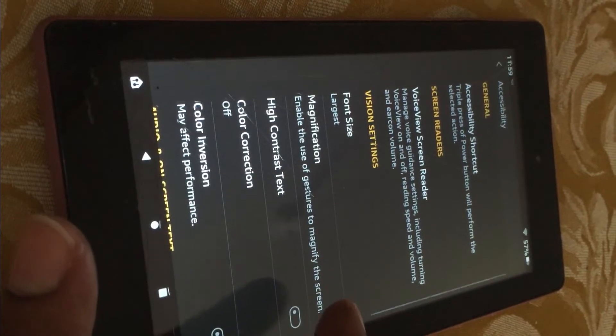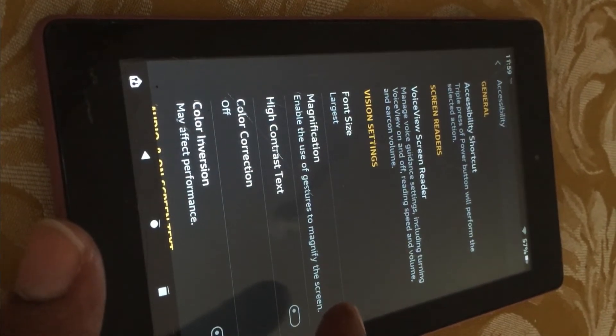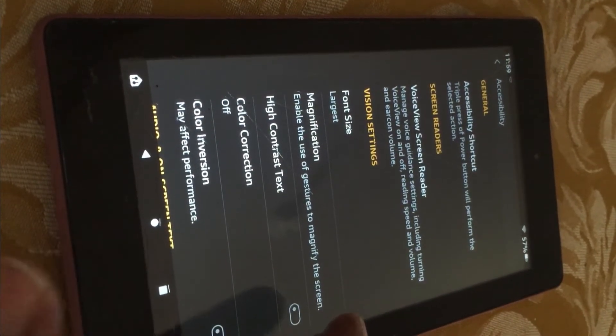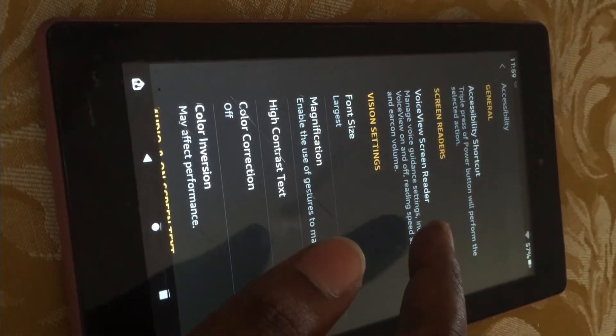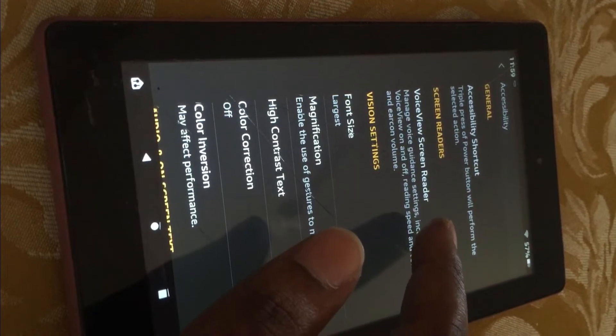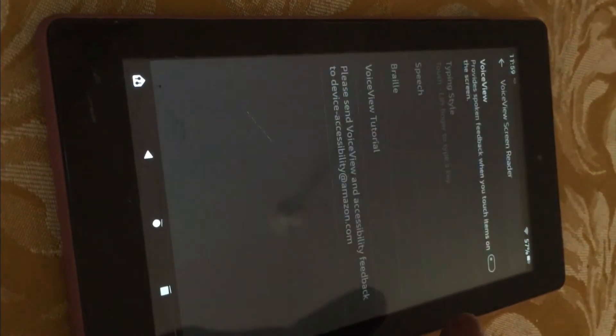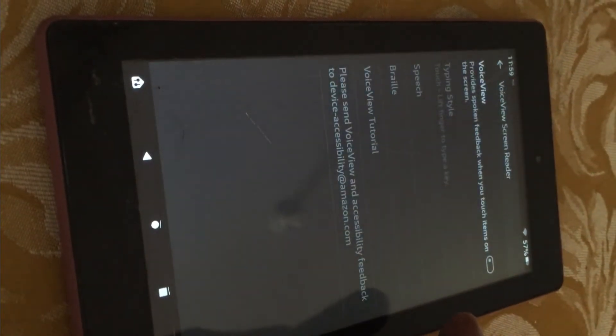After selecting that, you will see Voice View Screen Reader. Tap on that.